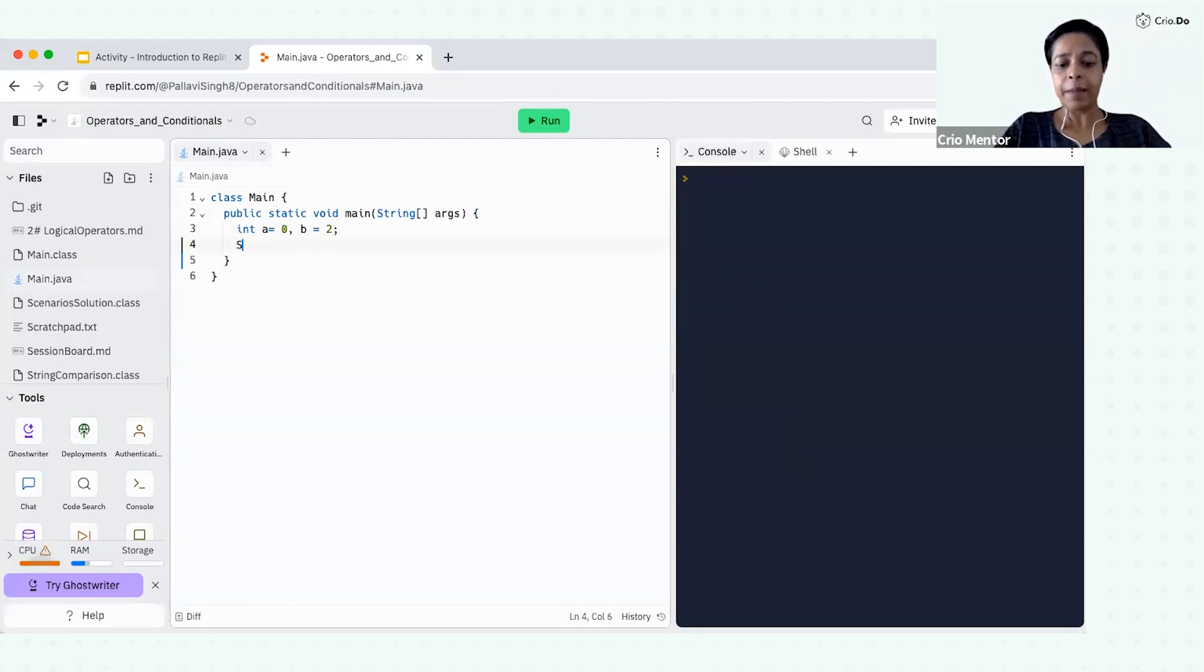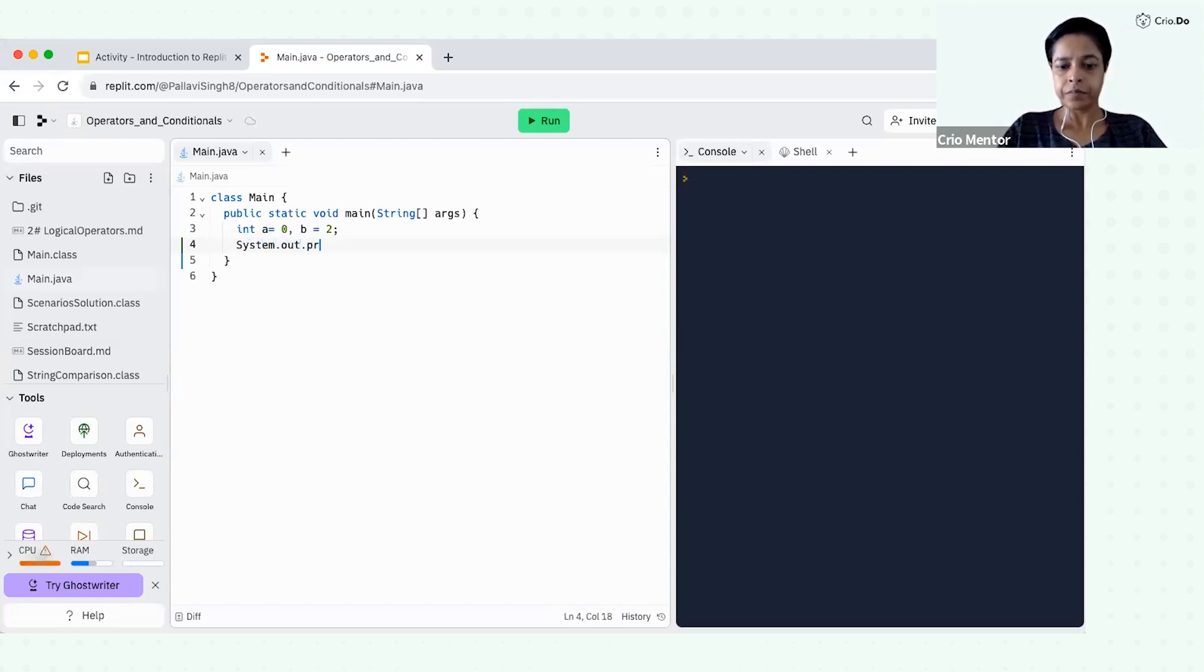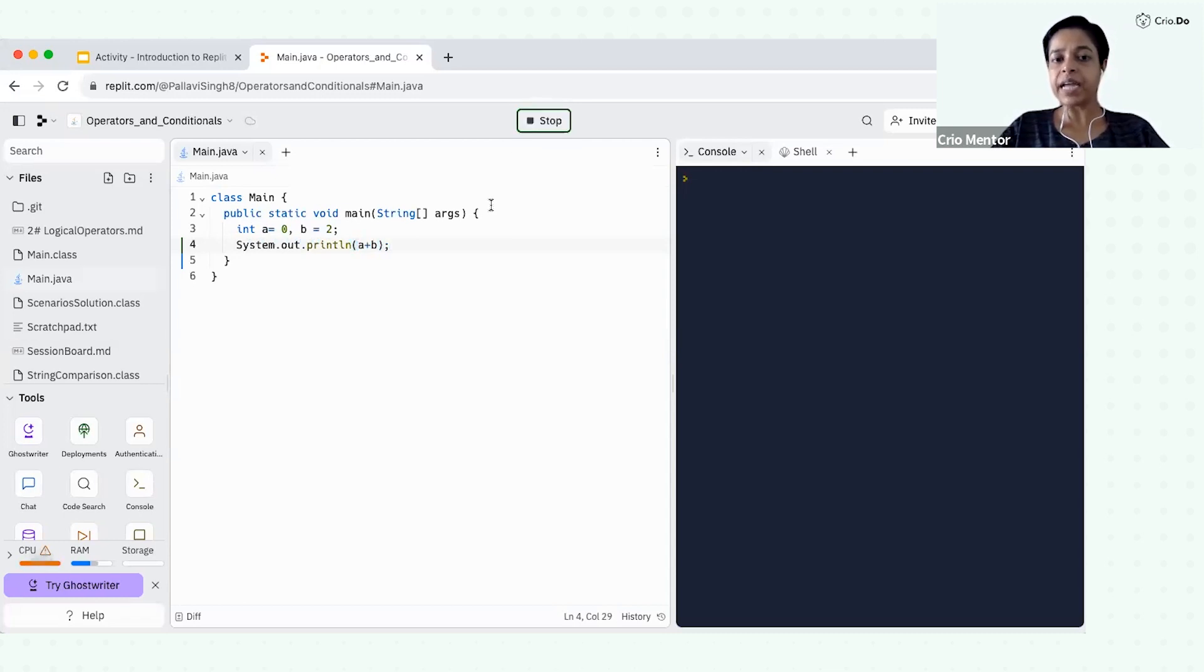For example, let's try to print something. Let's say I want to print A plus B. Let's try to print this and run our program.